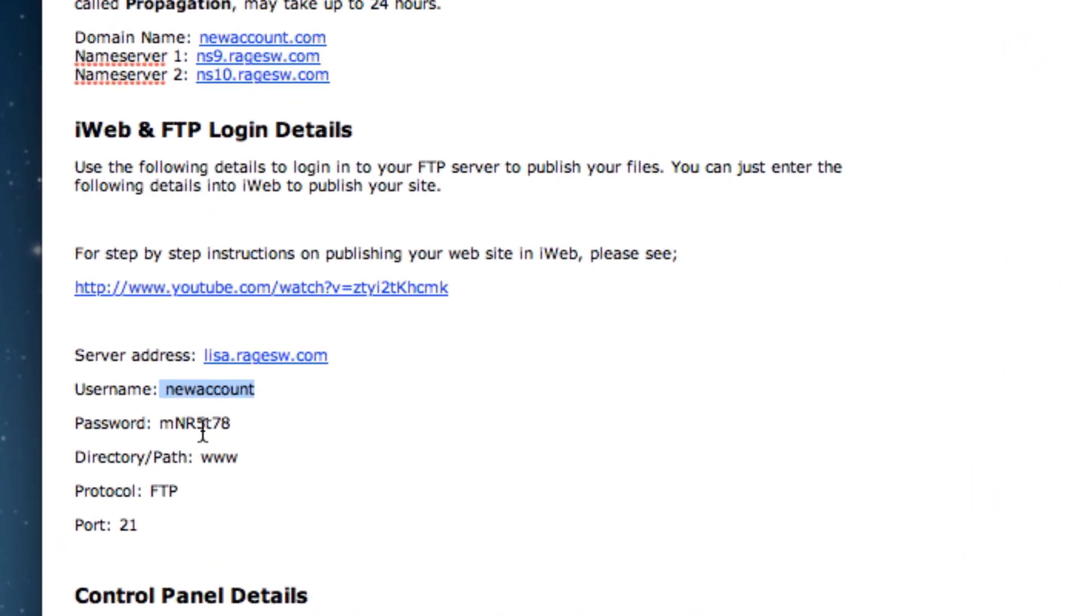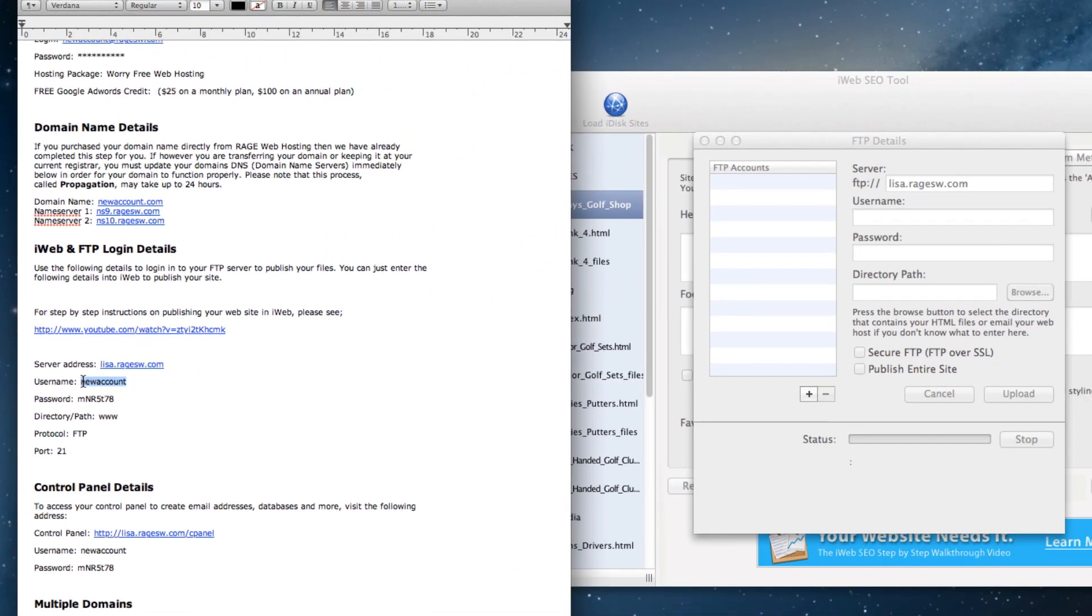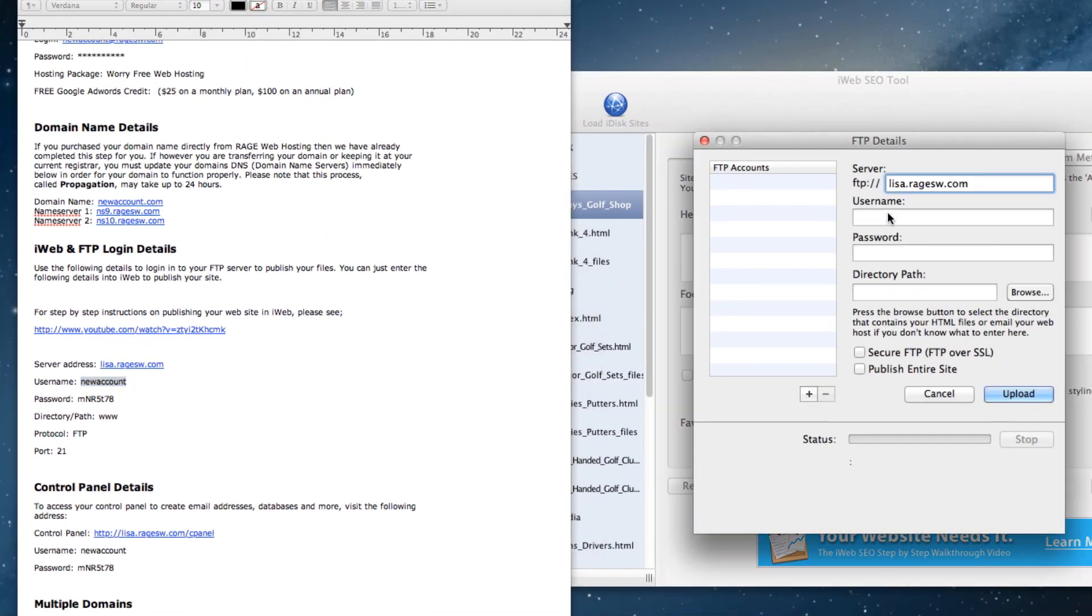Do not make this mistake, otherwise publishing will not work. Just highlight the string of letters and numbers. This rule applies for all four of these items.